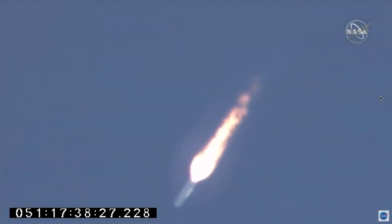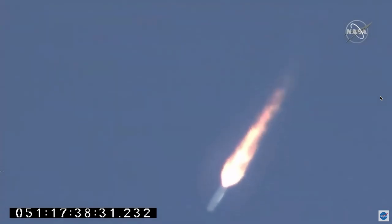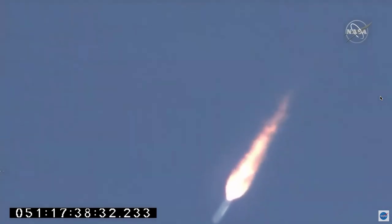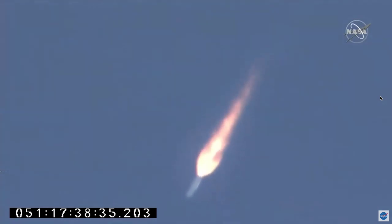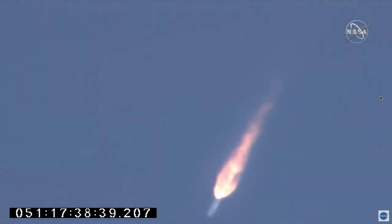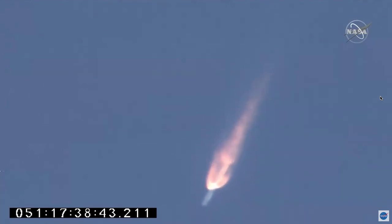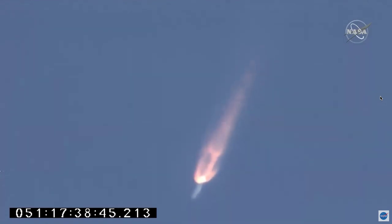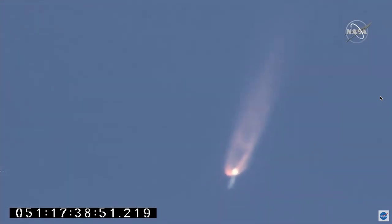This first stage burns for a little over 3 minutes, 3 minutes 18 seconds until main engine cutoff. About 90 seconds to stage 1 burnout. Attitude nominal. Engines at 100% and steady.